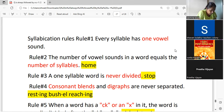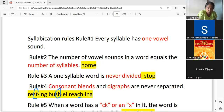We do not separate a consonant blend — it stays together in 'stop.' Consonant blends and digraphs are never separated. In the word 'resting,' 'st' is a consonant blend so we cannot separate it. 'Sh' is a digraph which cannot be separated. We have previously discussed that some consonant blends are separated, and we will be covering that in these rules as well.